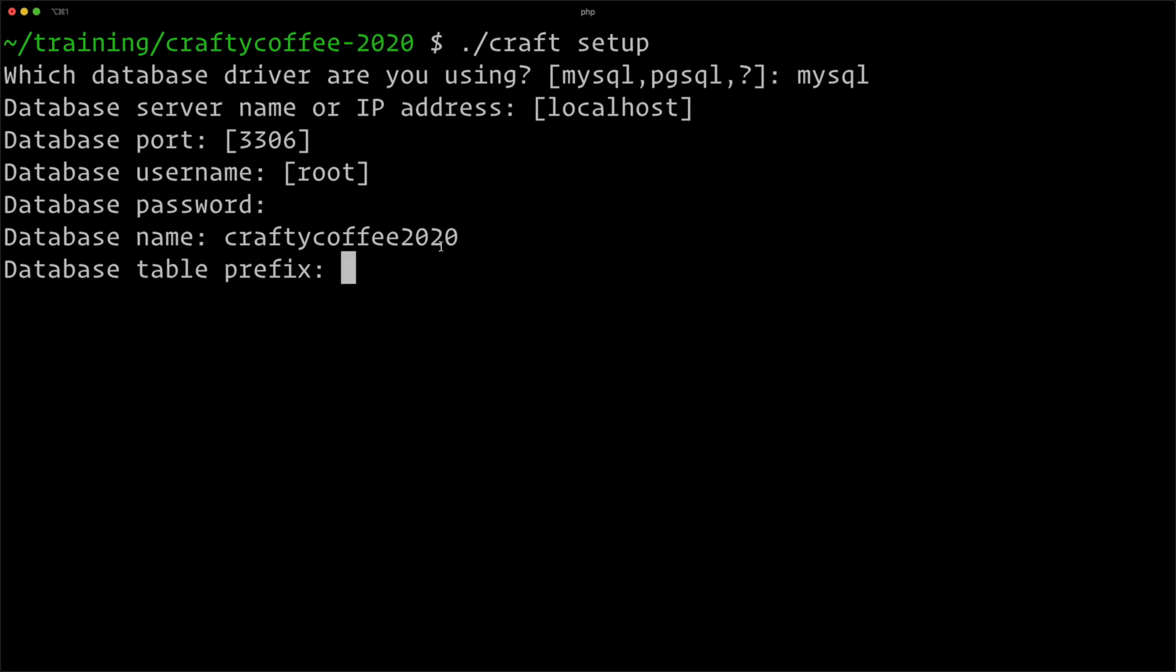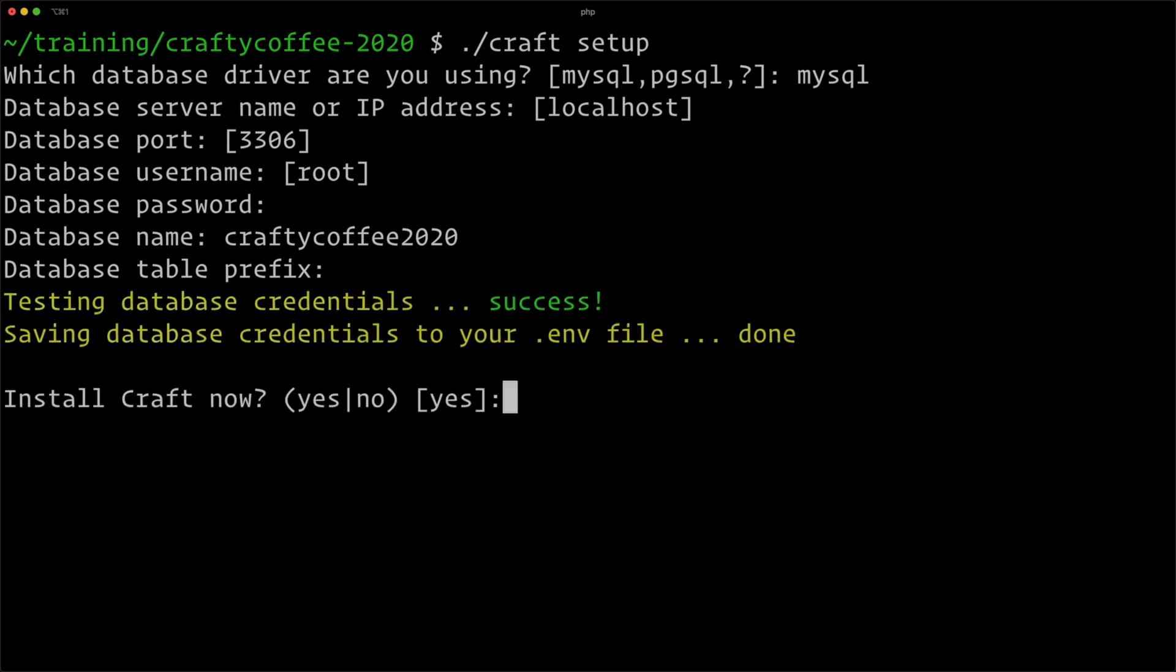Table prefix—you can use a prefix like craft_ if you're using a shared database. In my case I don't need it. So it tested my database credentials and it was a success. It saved them to the .env file and asked me if I'm ready to install Craft. I hit enter to do yes.